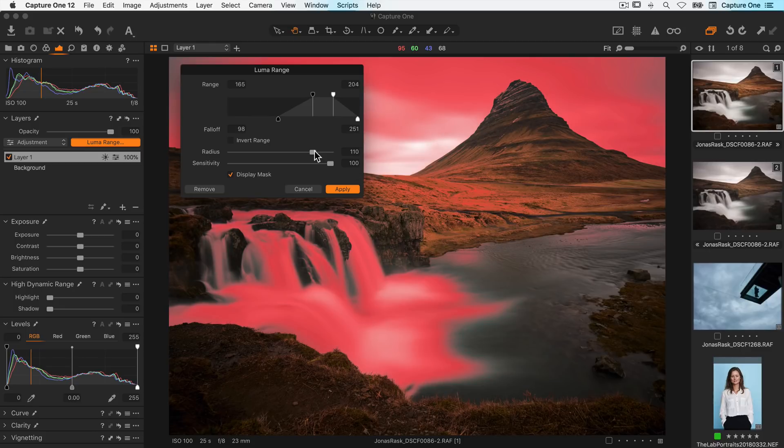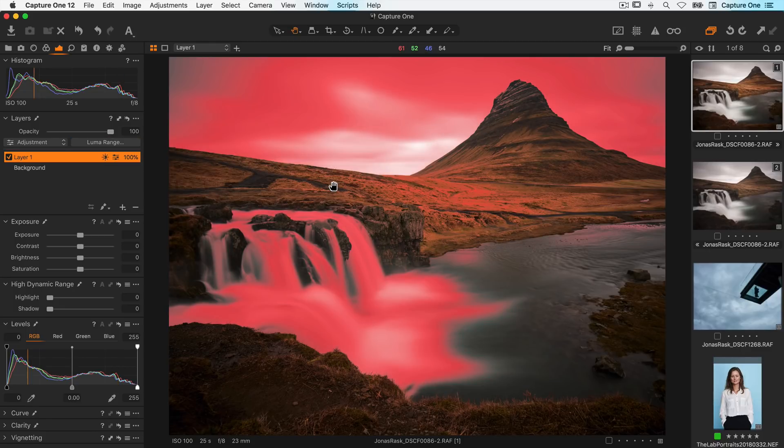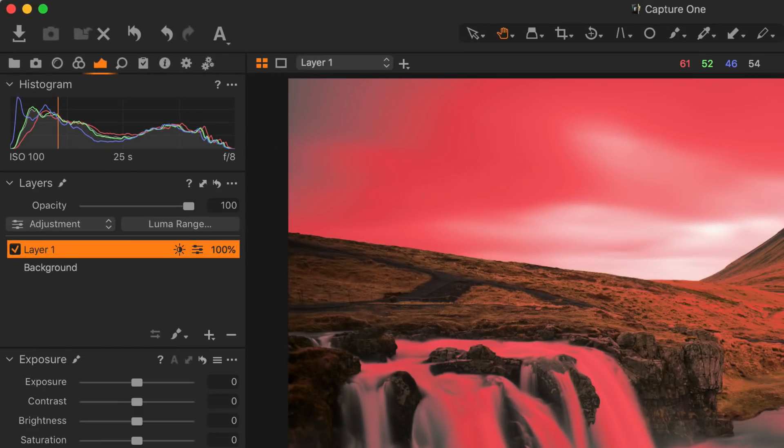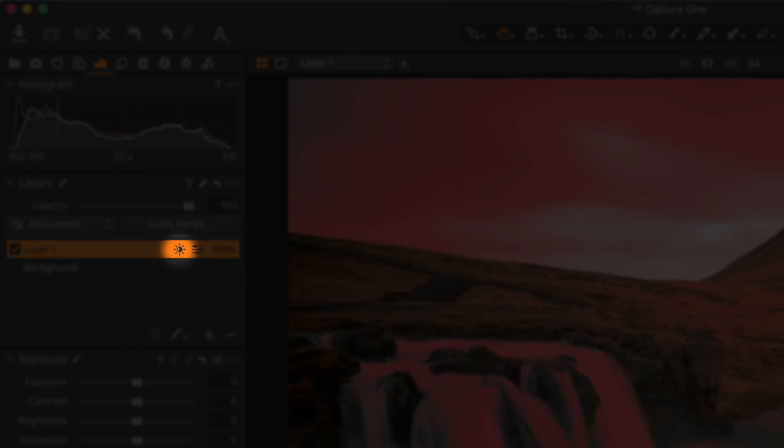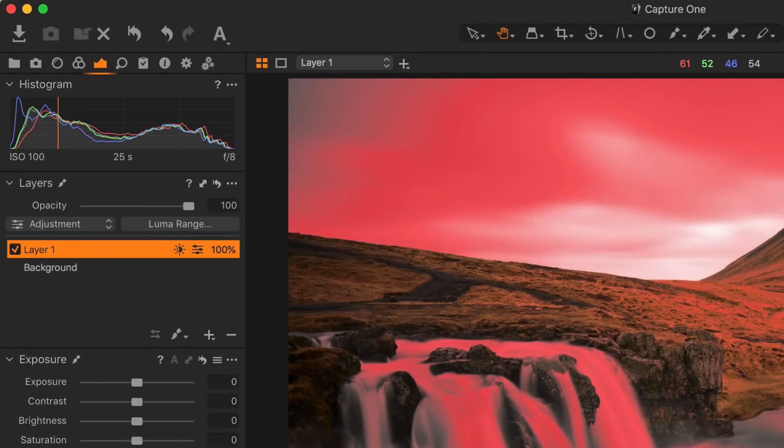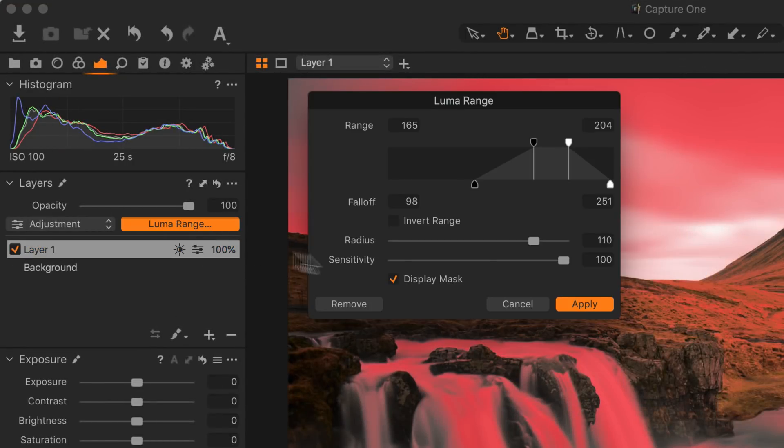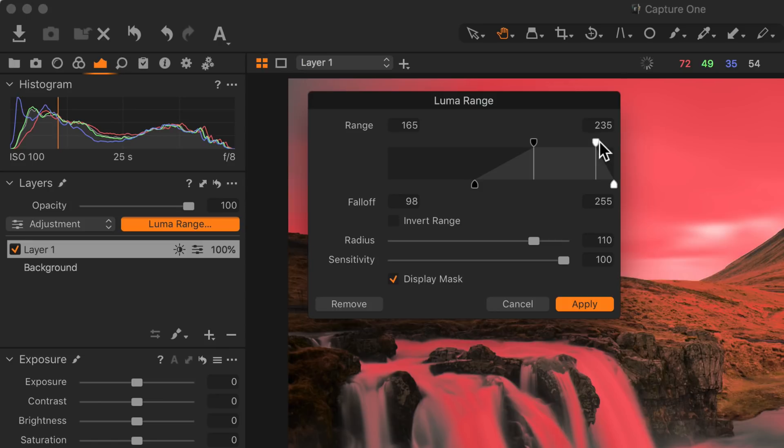When you are happy with your settings click apply. Masks with the LumaRange applied are indicated by this icon. The LumaRange is dynamic and can be adjusted at any point from the dialog.